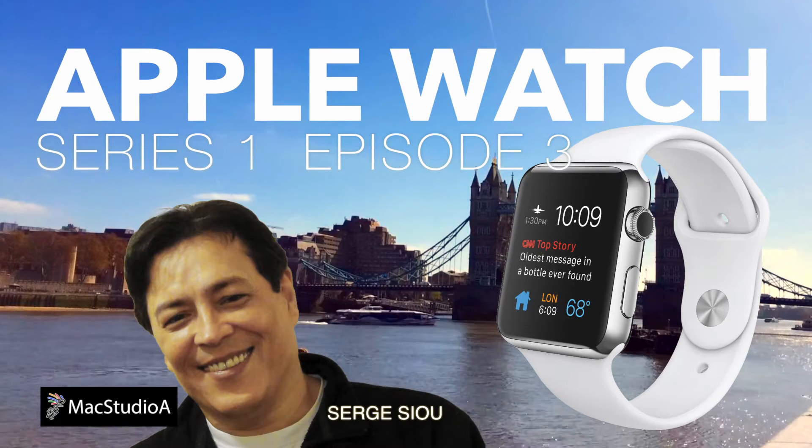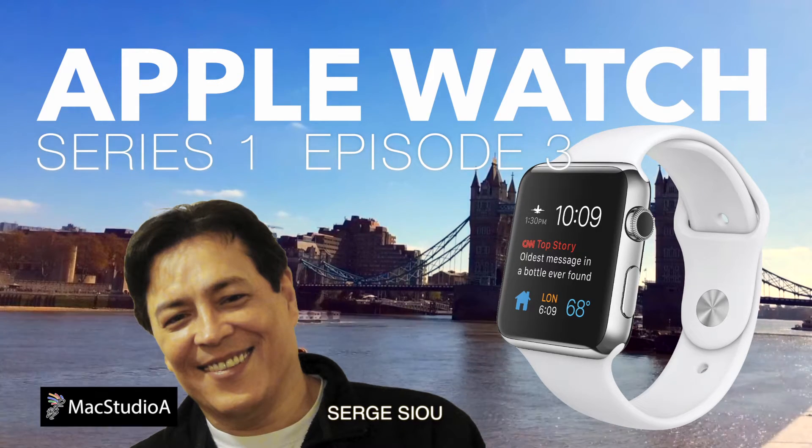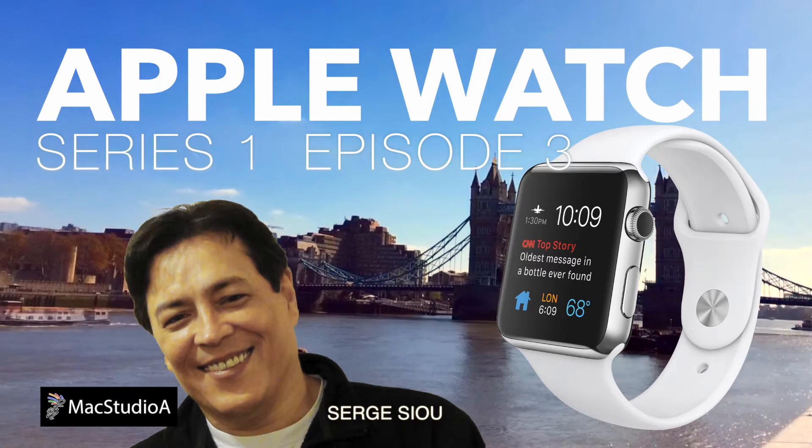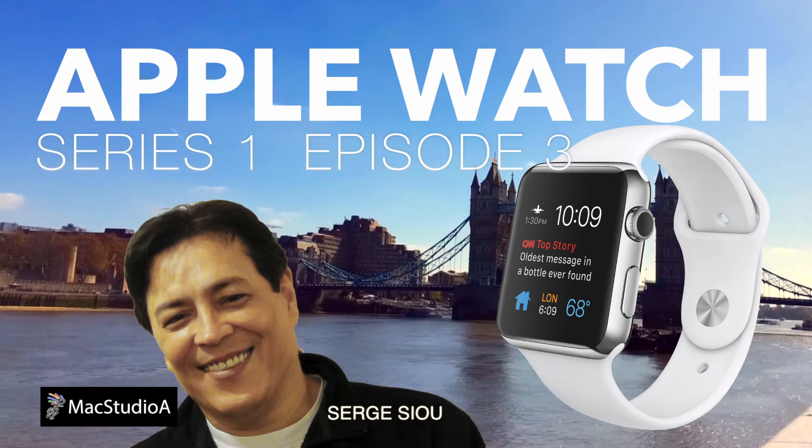Hi, I'm Serge Su and welcome to Mac Studio 8. This is episode 3 from our Apple Watch series.